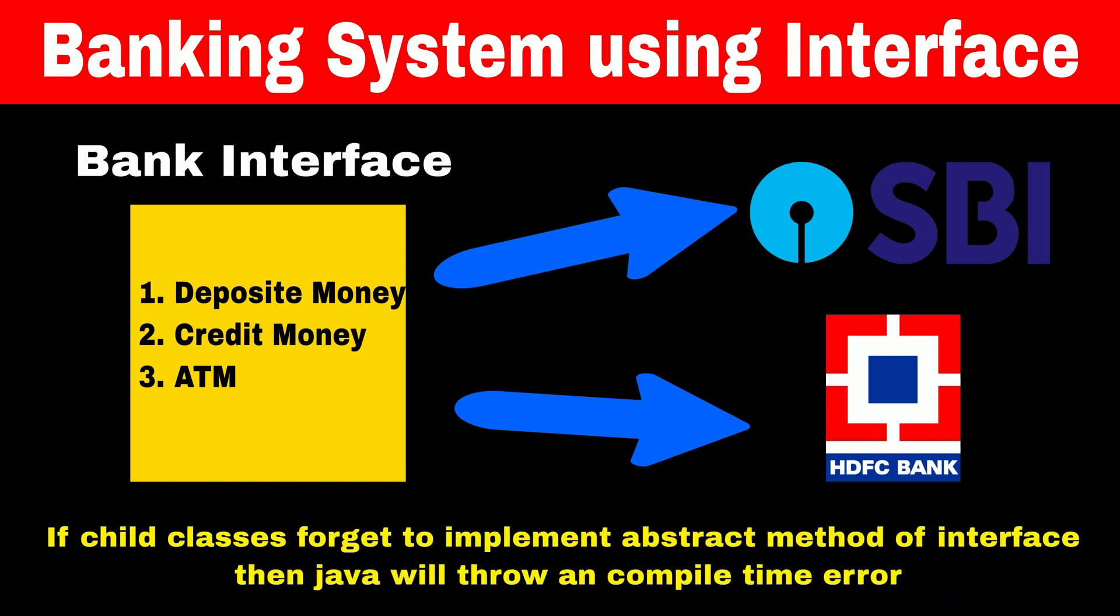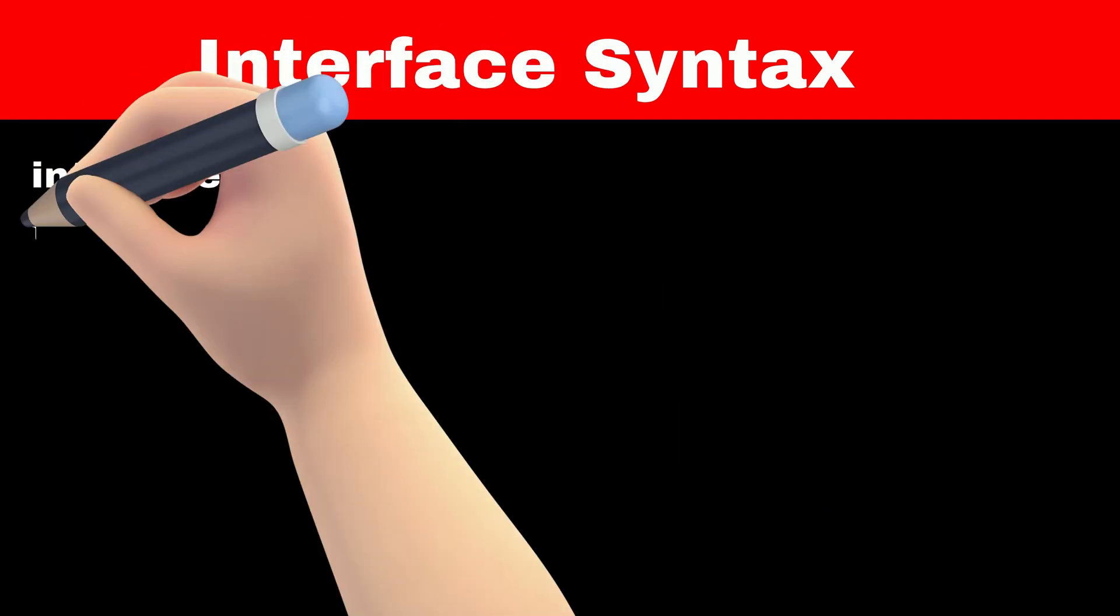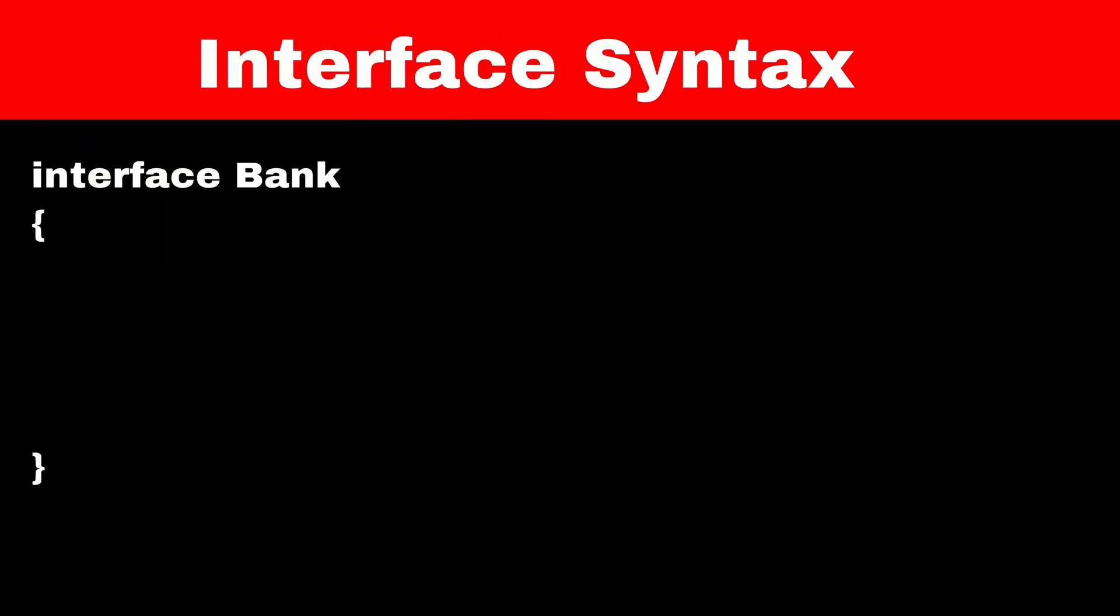Now let's understand the syntax of interface. To declare interface with the name bank, we have to use interface keyword followed by name of interface. Defining the interface is similar to defining a normal class.